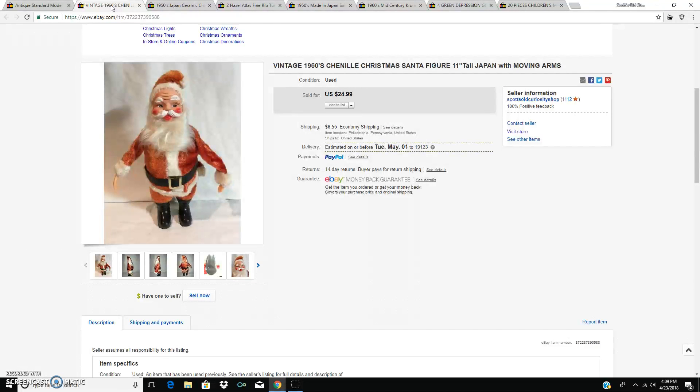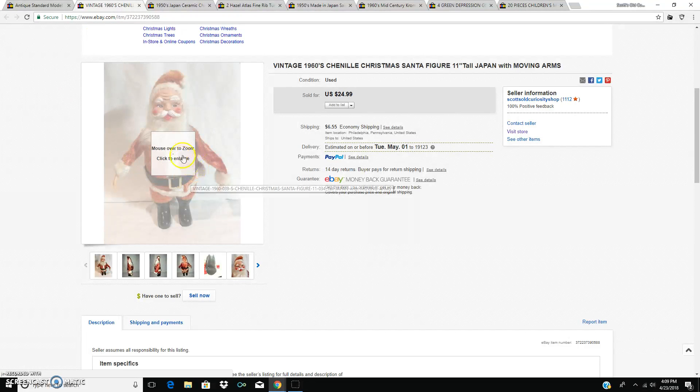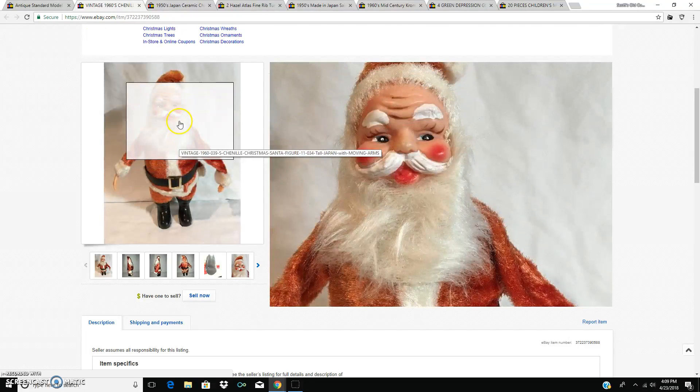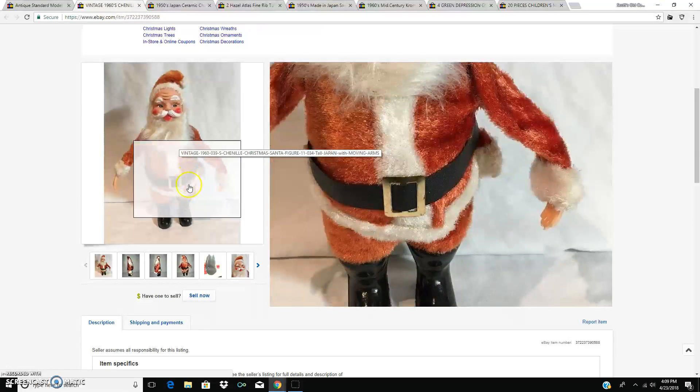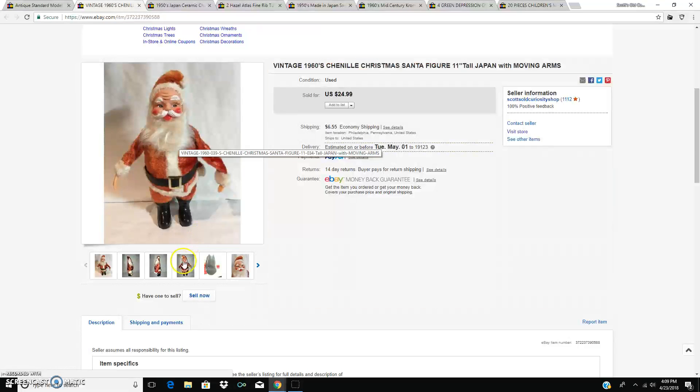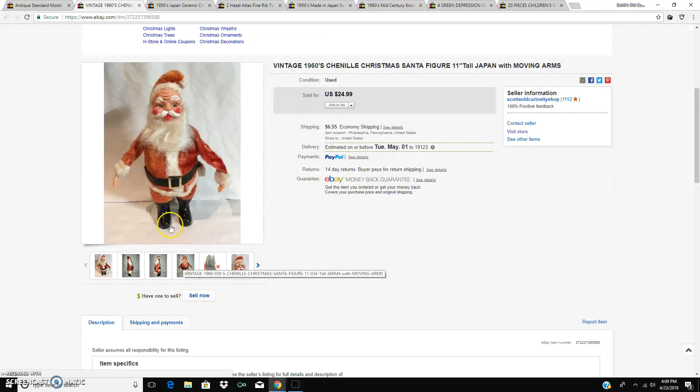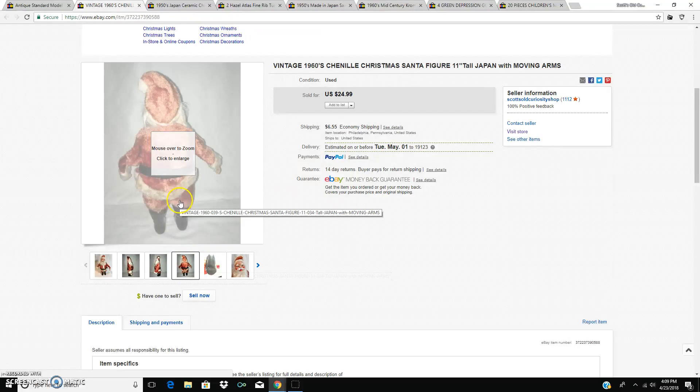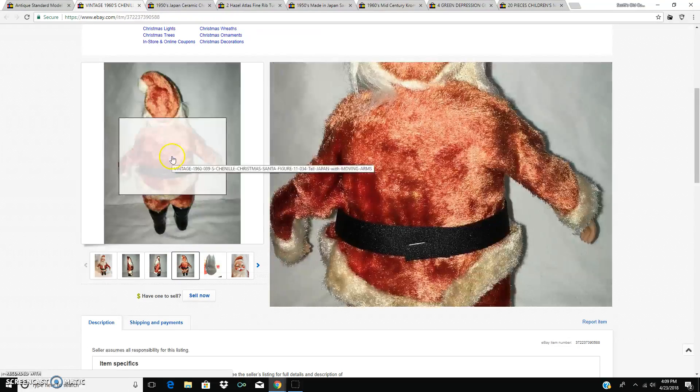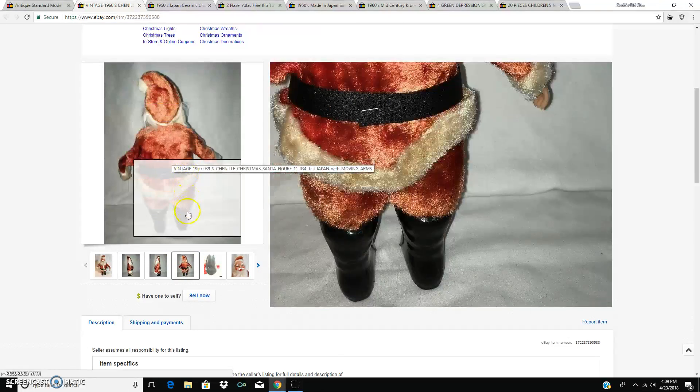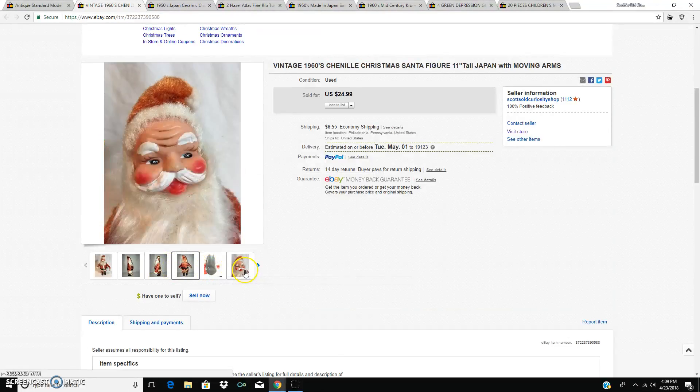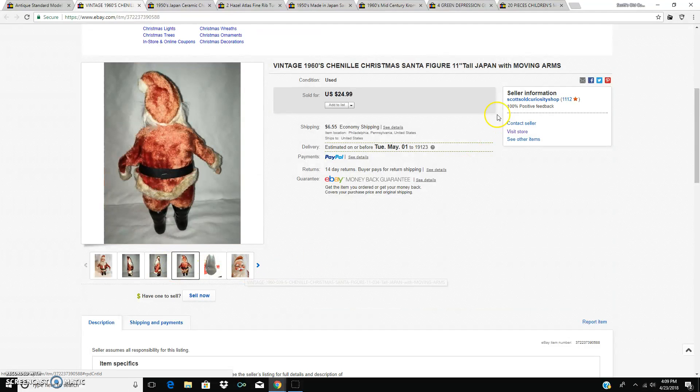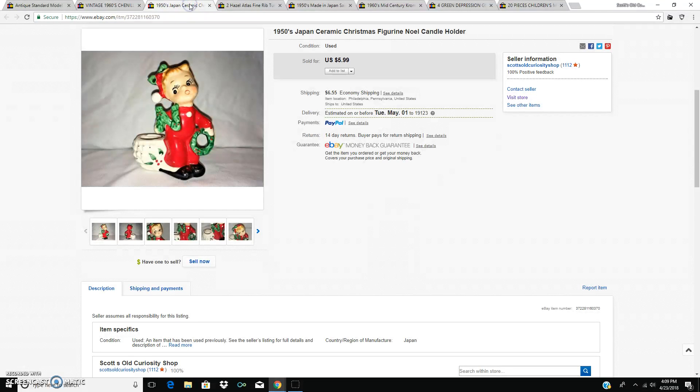A 1950s chenille Christmas Santa with nervous arms. He has jiggly arms when you shake him. Really good shape he was in. It's funny. He's been in my shop since December, but he just sold this week for $24.99 plus shipping.